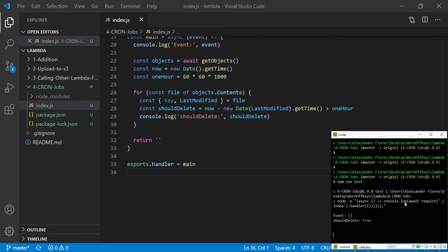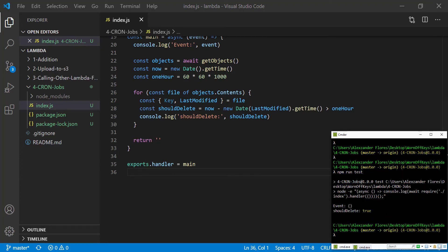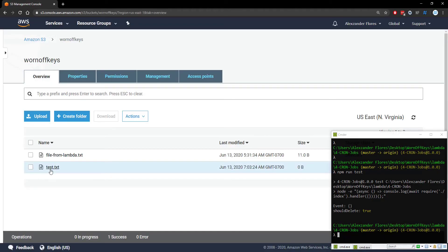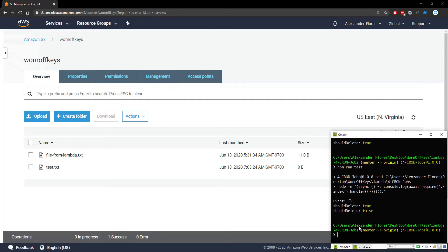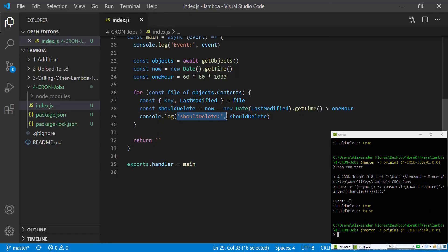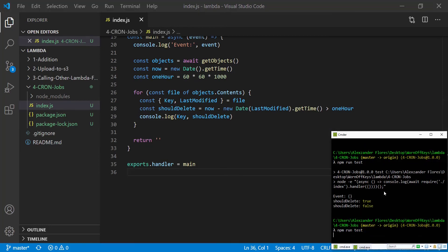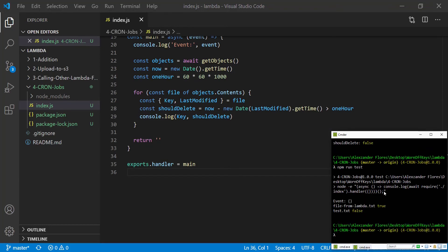We run this again with npm run test and we see shouldDelete is true. I just uploaded a simple text file, and if we run it again we should see shouldDelete is true for the first one and false for the second one I just uploaded. To make it a bit more clear we can replace the first console.log with the key, which is the file name. Now we see test.txt is less than an hour old so we should not delete it, but file_from_lambda.txt is more than an hour old so we should delete it.